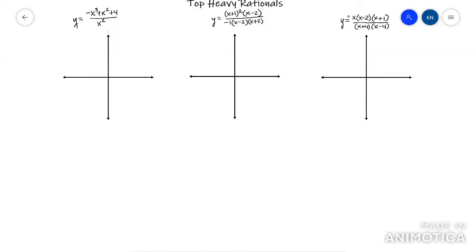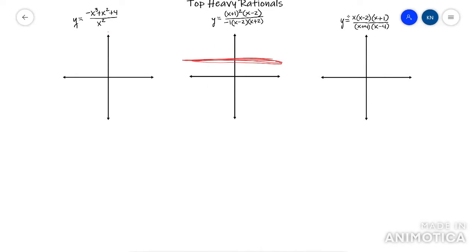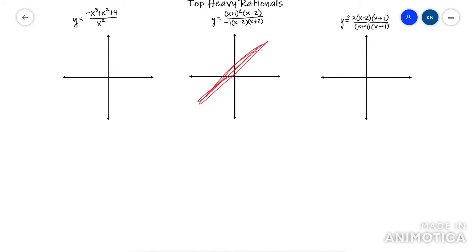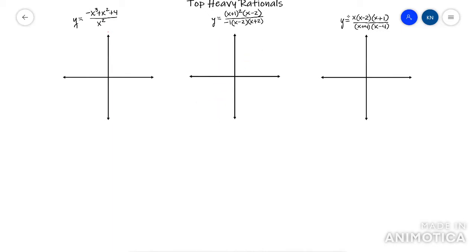This video is going to cover top-heavy rationals. Top-heavy rationals are probably the most difficult to deal with because most of the other rationals they have just a horizontal asymptote and vertical asymptotes, but top-heavy rationals are going to have what's called a slant asymptote and vertical asymptotes. So that's what makes them a little more challenging.